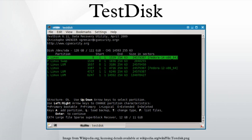TestDisk can be used to collect detailed information about a corrupted drive, which can then be sent to a technician for further analysis.